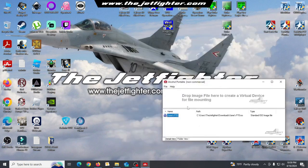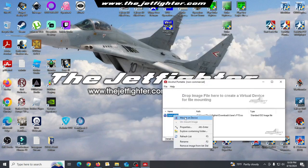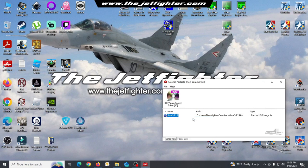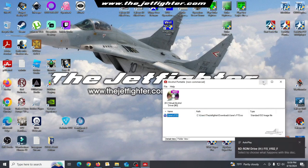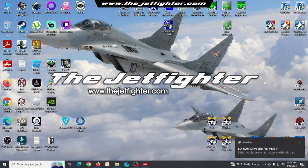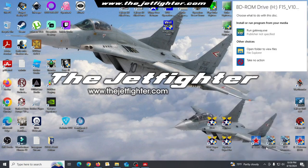Put your Jane's F-15 game installation CD in your CD drive or mount the ISO image of the game and open the installation program.